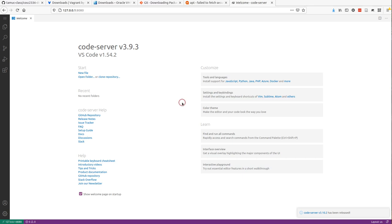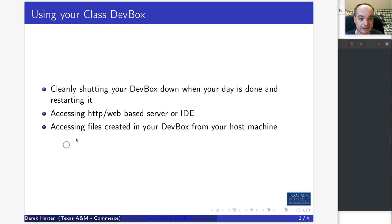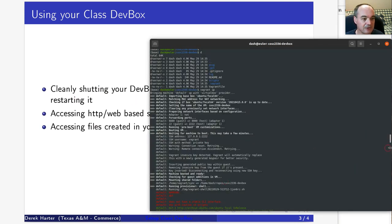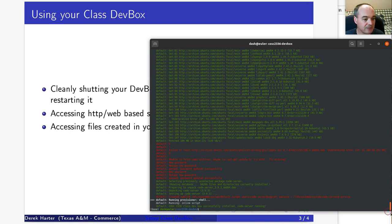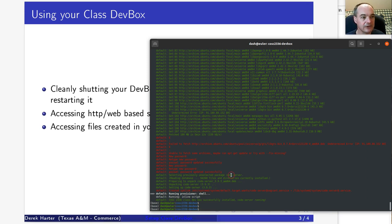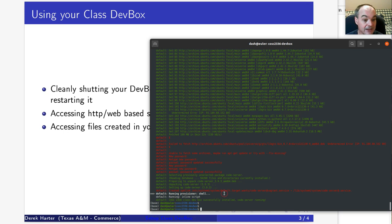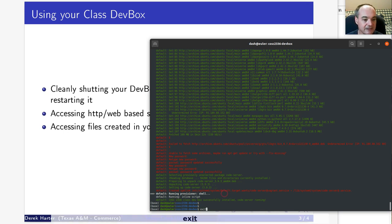For my COSC 2336 data structures and algorithms class, you'll be running the Visual Studio Code server. I should also warn you: even though we're using VirtualBox, you shouldn't be using the VirtualBox GUI to manage your dev box. Whenever you're done working, the correct way to shut it down is to open a terminal, change into that directory, and use 'vagrant halt'.